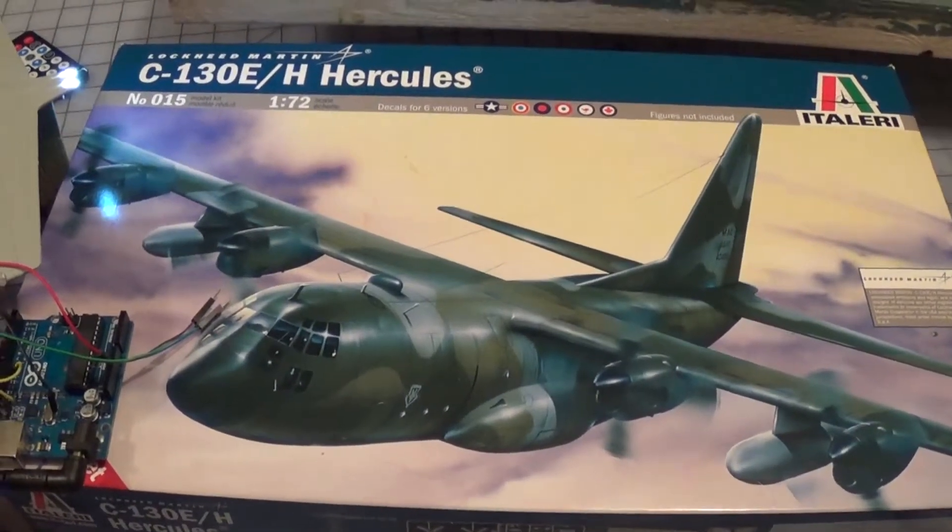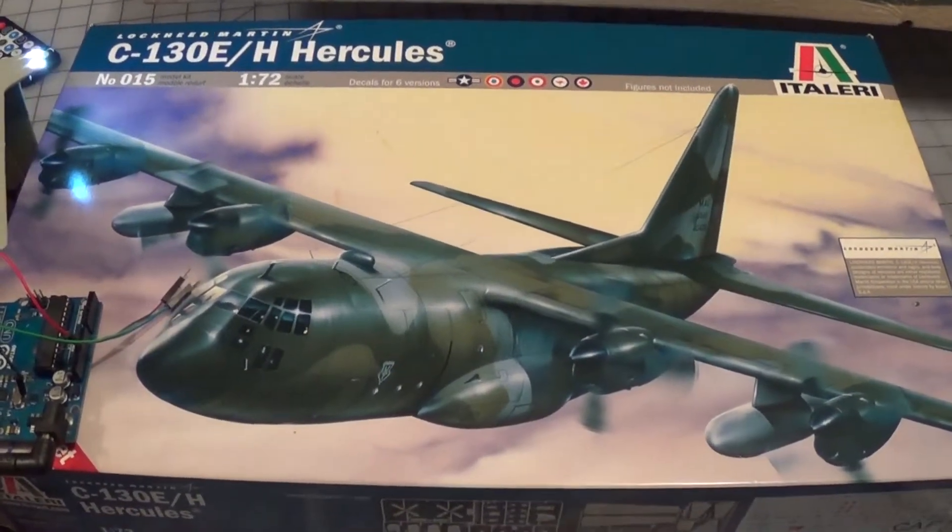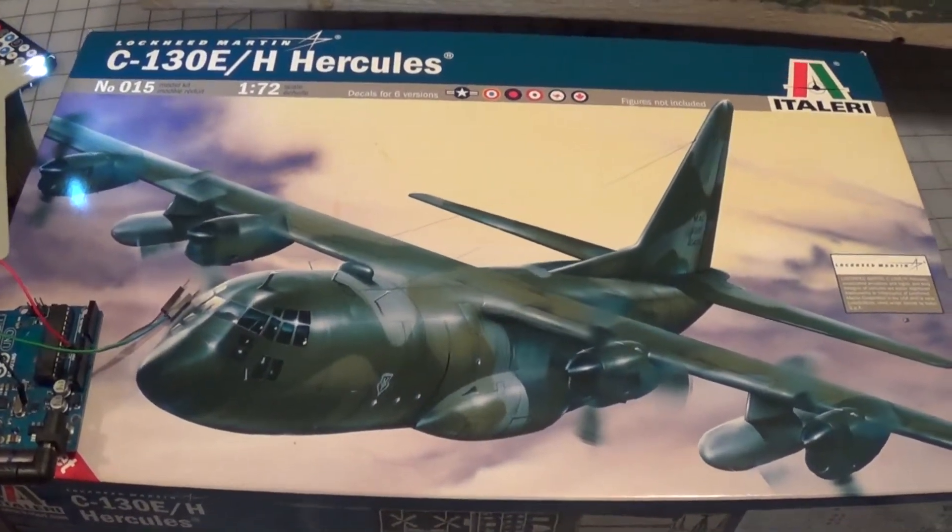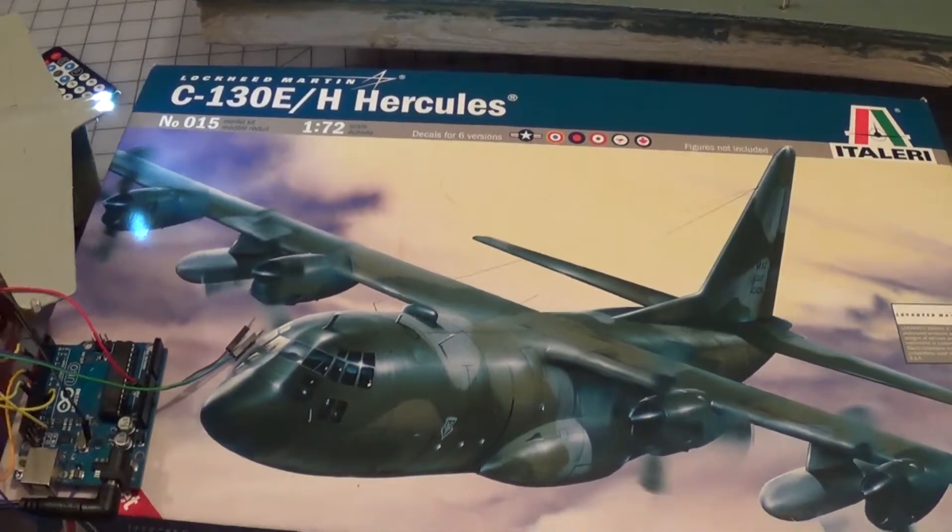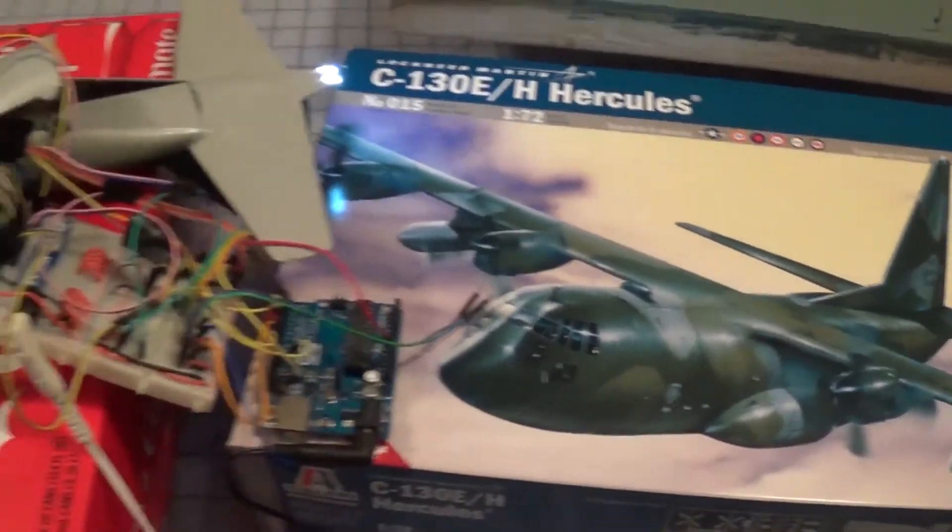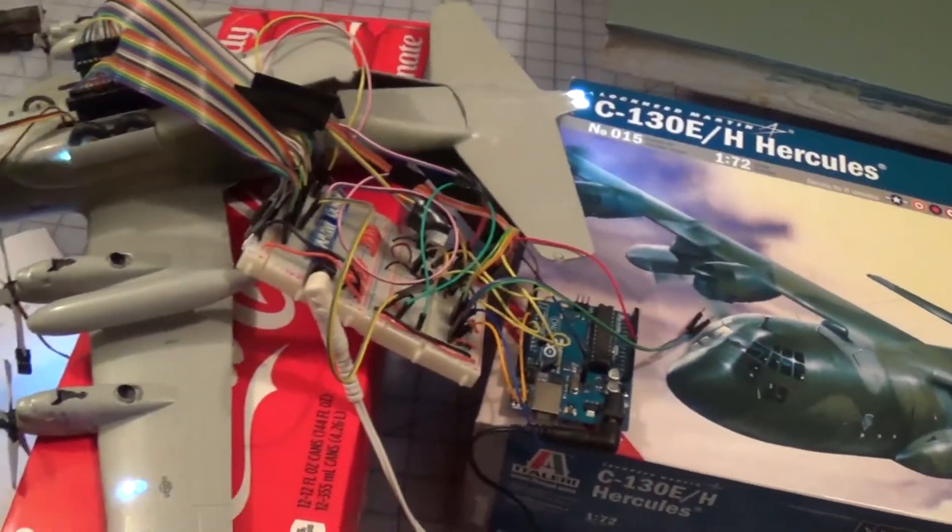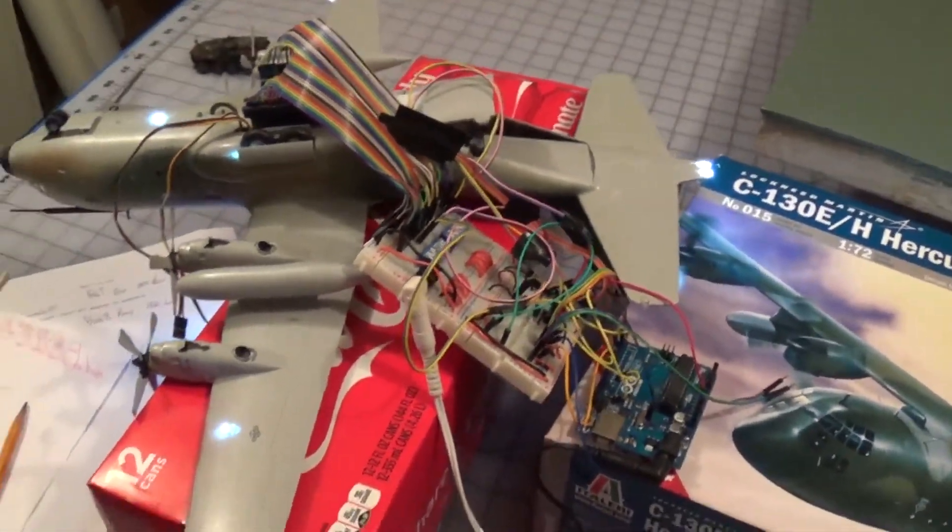This is my critique and review of my Ataliri C-130 assembly.